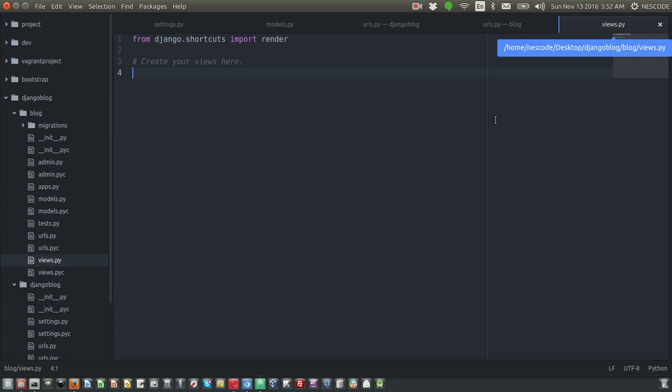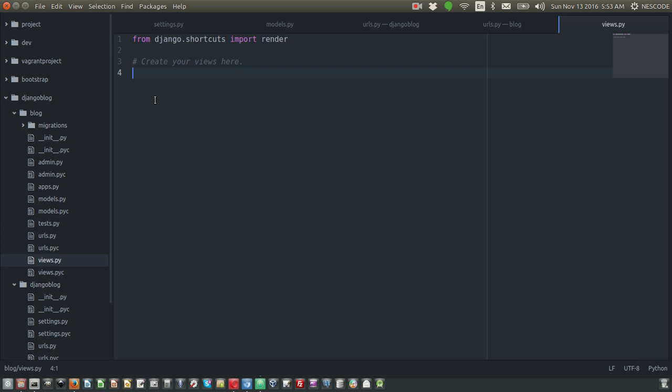Inside views.py, you have only one line of code: from Django.shortcuts import render. It says you can create your views here. Let's write a function.